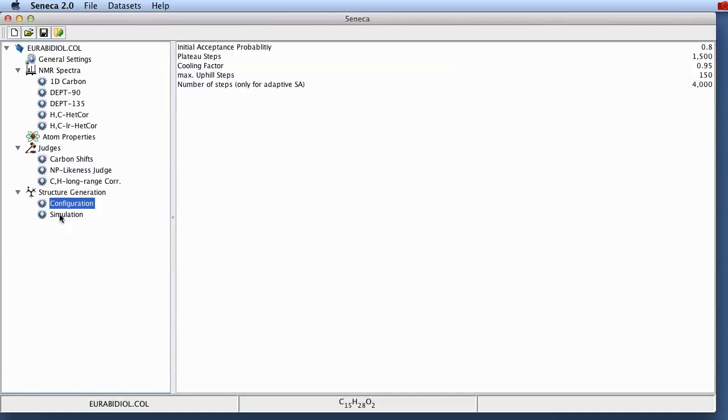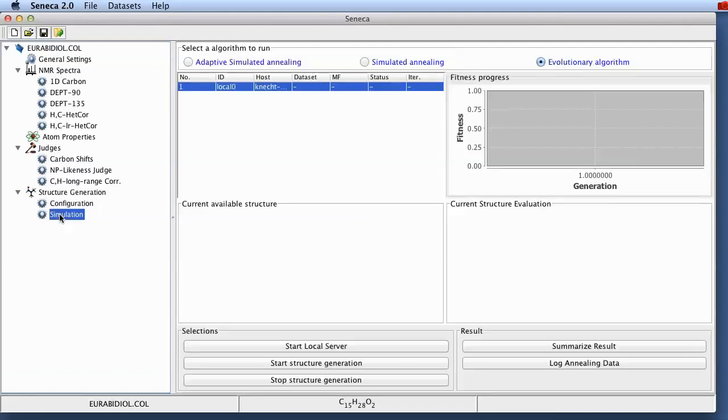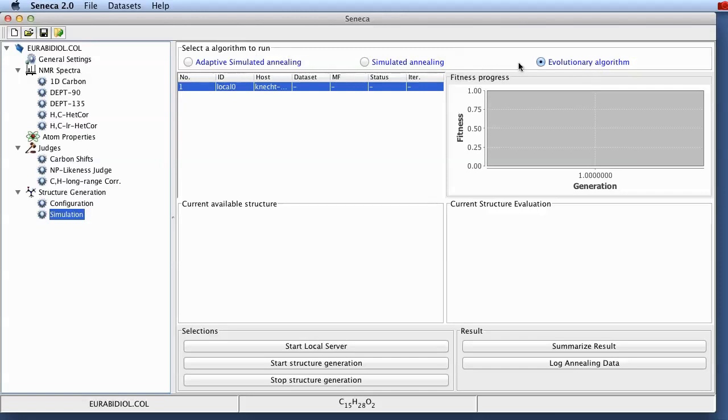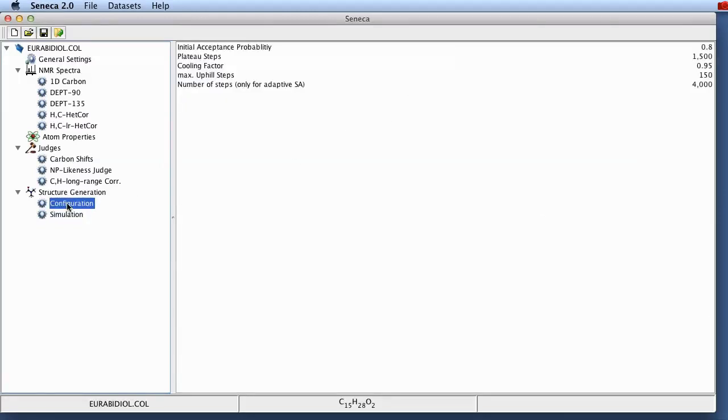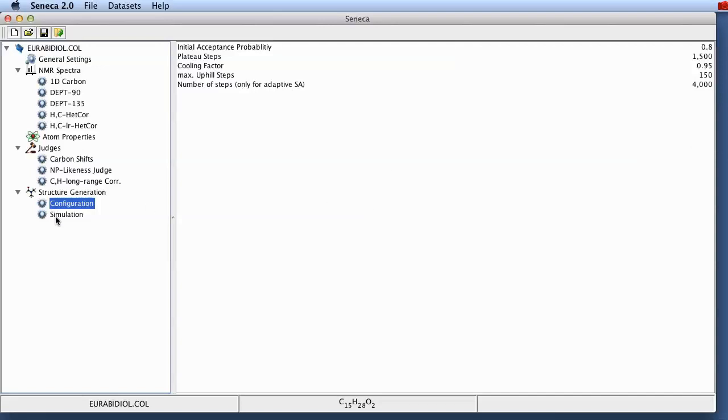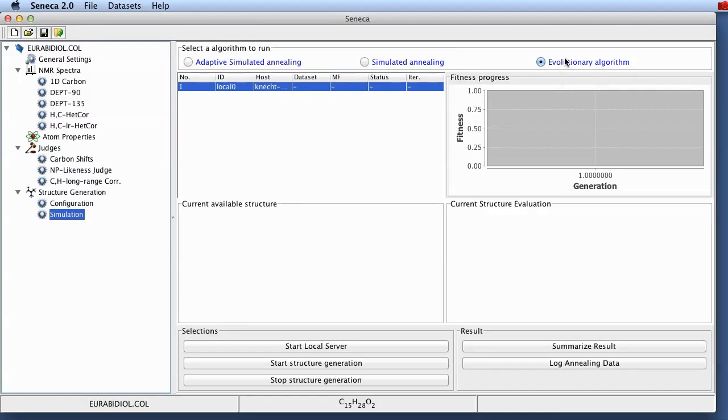So this has already been automatically configured and we can now go through all the way down to the simulation pane where you've got the different methods for doing Seneca structure elucidations. We've got adaptive simulated annealing, simulated annealing, and the evolutionary algorithm. Those different algorithms can be configured in the configuration pane. The nice thing is that for the evolutionary algorithm you don't need to configure anything. Which is why we are only going to look at this at the moment.